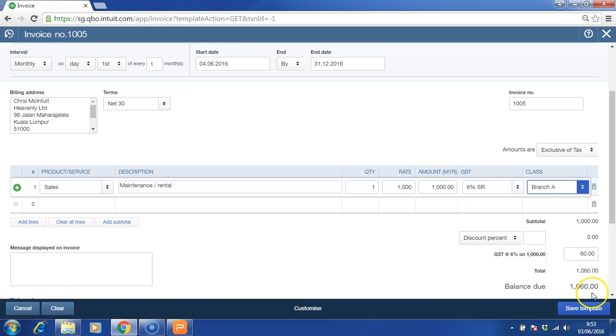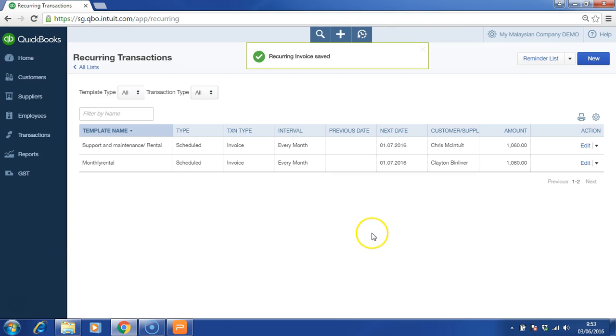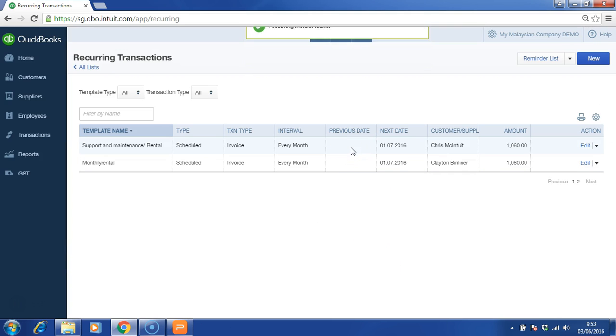You can save template. Every month on the first day of each month, the system will create this invoice and automatically email your customer. You can be copied into the email as well by enabling it in the settings.